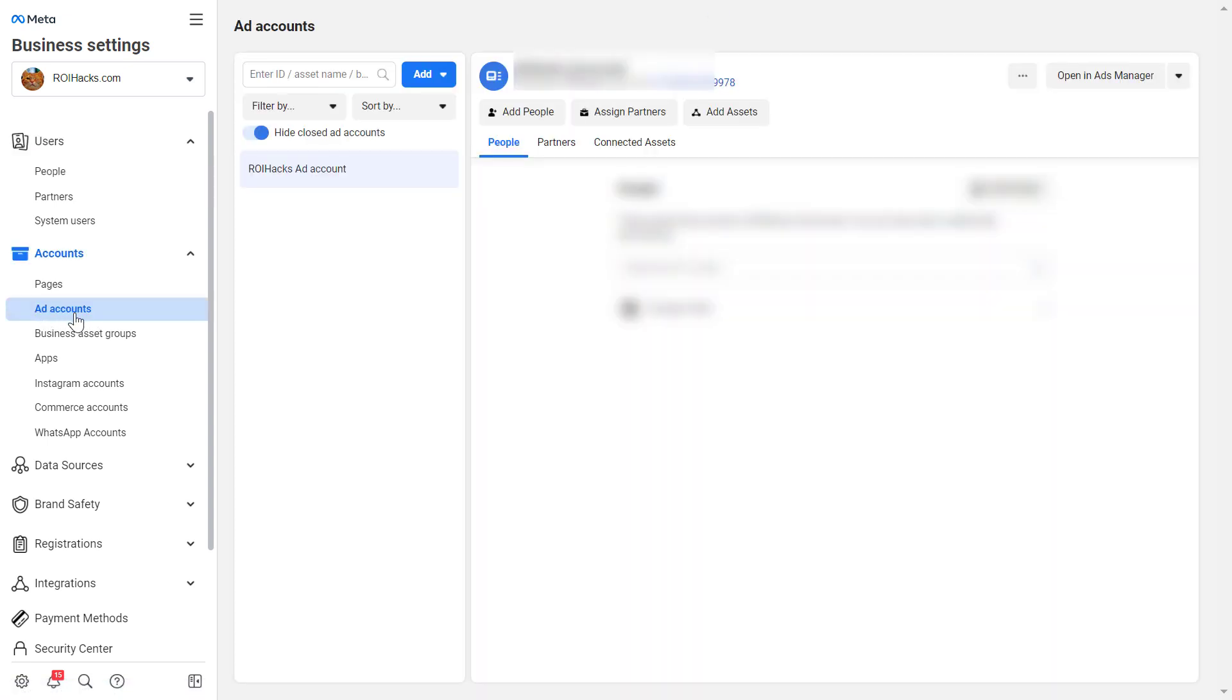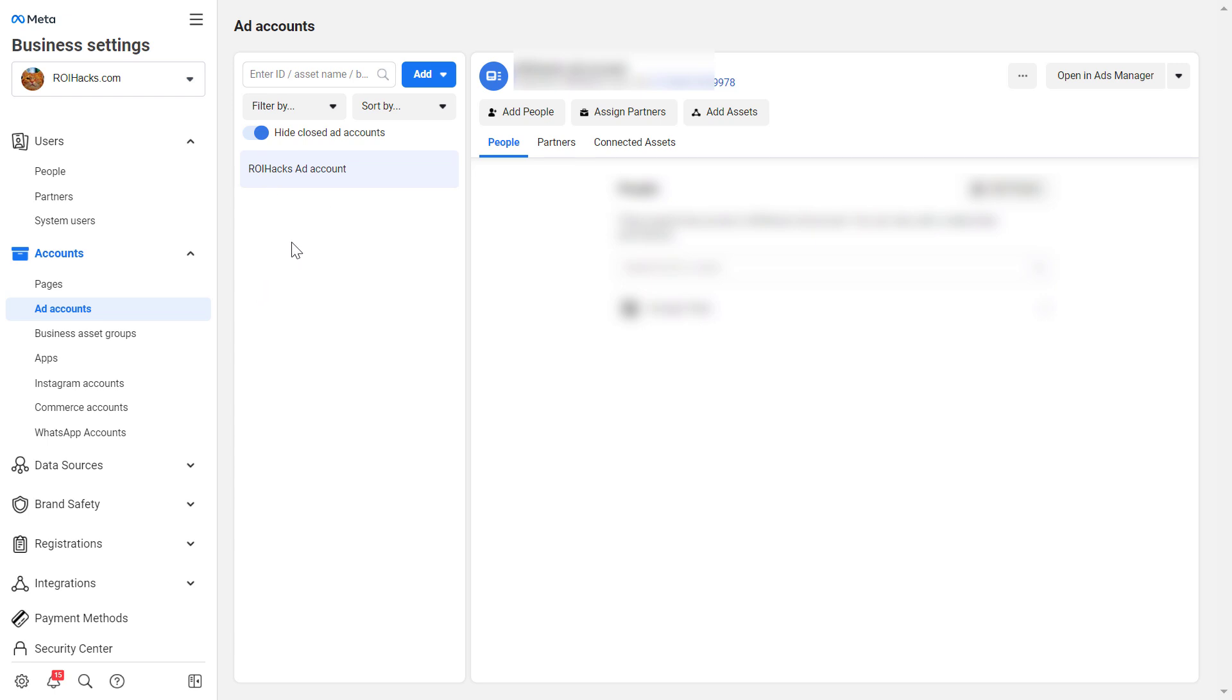And as you can see here, you can add Facebook ad accounts and also add people and assign partners to this ad account. If you have multiple ad accounts, you are going to see more ad accounts here. So select the one you would want to add the agency or any kind of business partner to. And once you have selected it, you can either add people to it or assign partners.